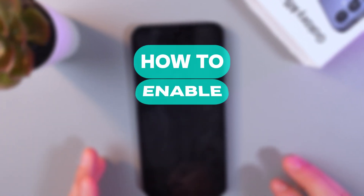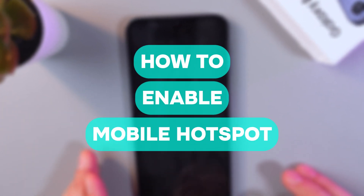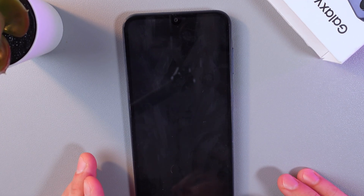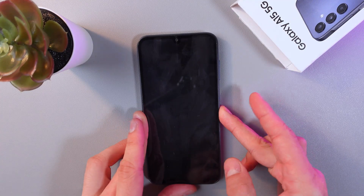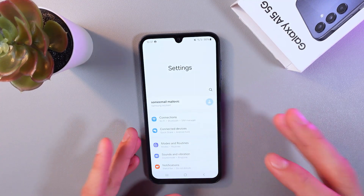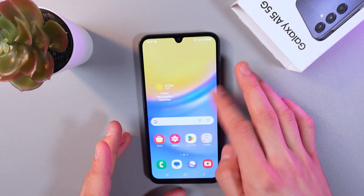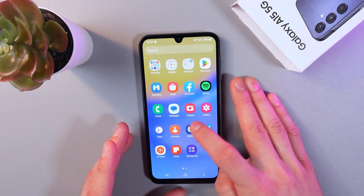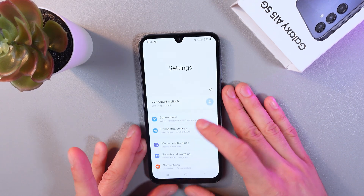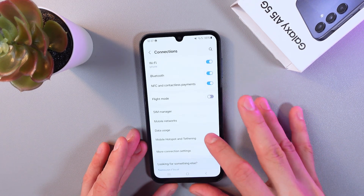Hello everyone, today I'll show you how to enable the mobile hotspot on your Samsung Galaxy A15 5G. To do that, unlock your phone, go to your Settings, and find your Connections tab and tap on it.